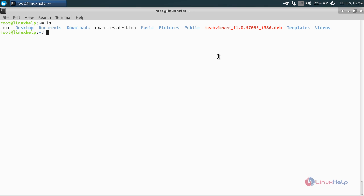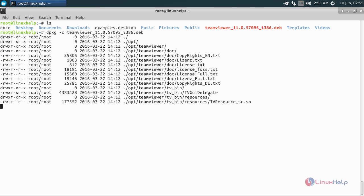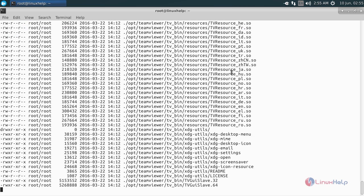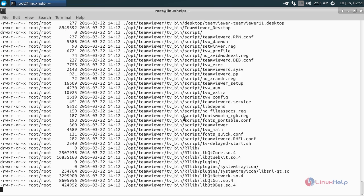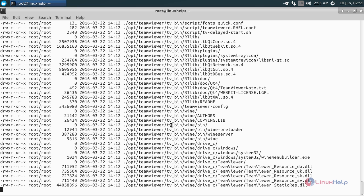Now I want to view the contents of this TeamViewer package. Run the following command: dpkg -c followed by the package name and hit enter. Now it will list all the contents inside the TeamViewer package.